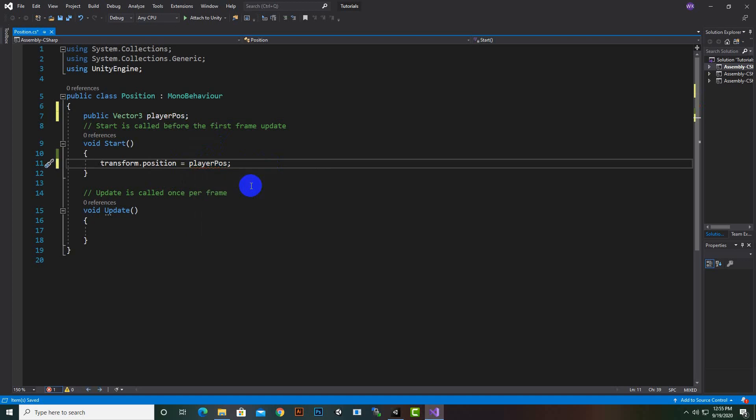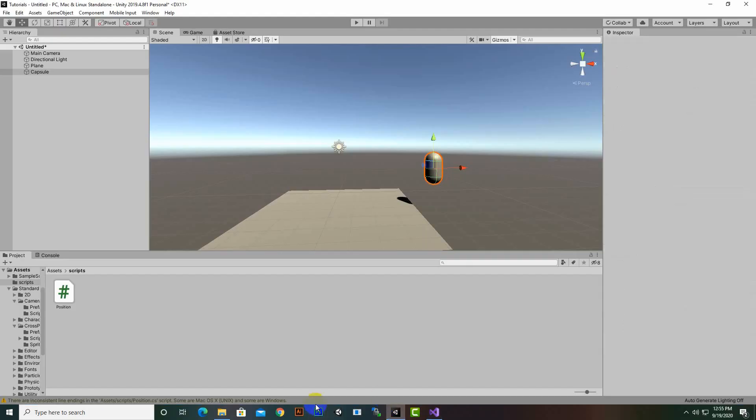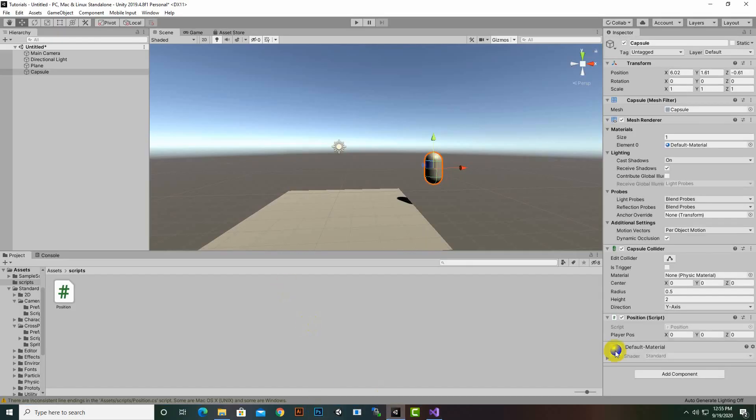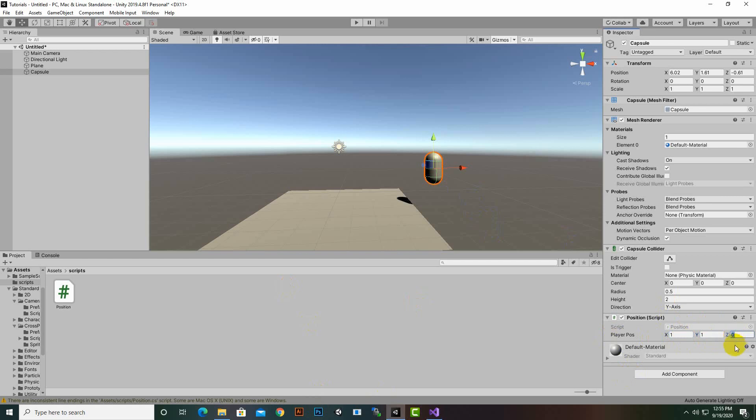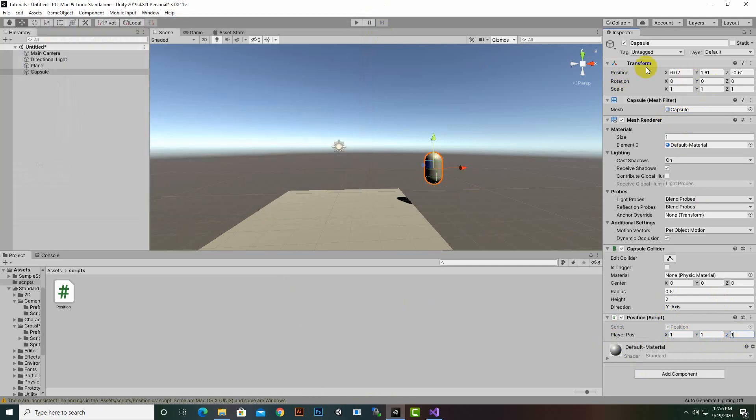As this is a public variable, in Inspector now we will have one another field here. You can see player position, and we can assign any position to this player. X axis for example 1, Y axis 1, Z axis 1. Now when we play the game, you will see that this position will be changed to 1, 1, 1. So let's play the game.